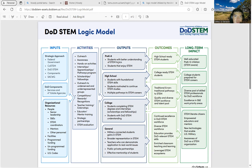I really like how they formatted this specific logic model in regards to the different color formats, as well as the boxes and implementing arrows. I think it's functional as well as informative.